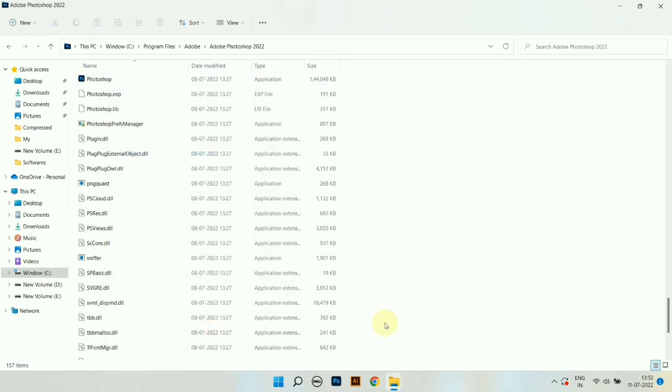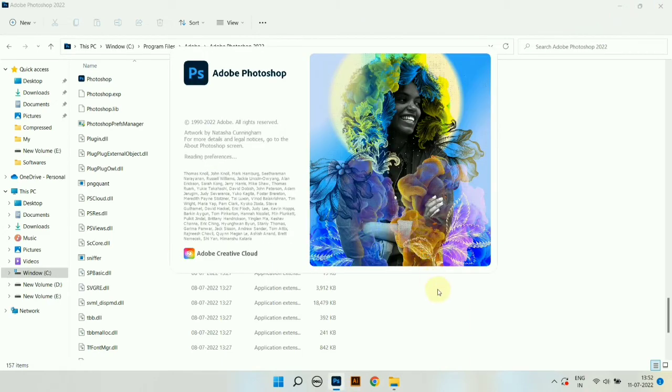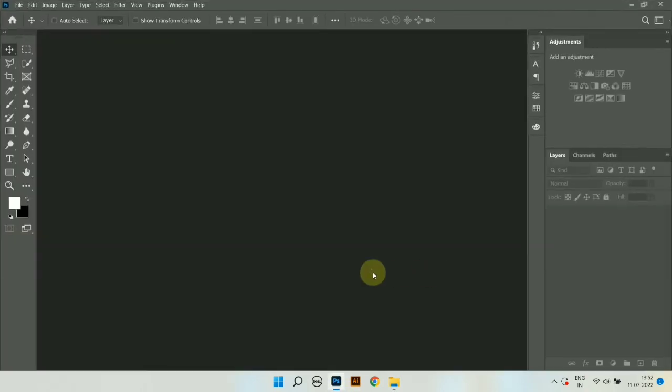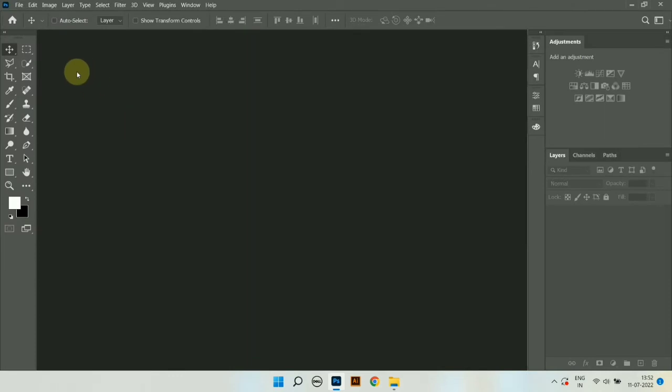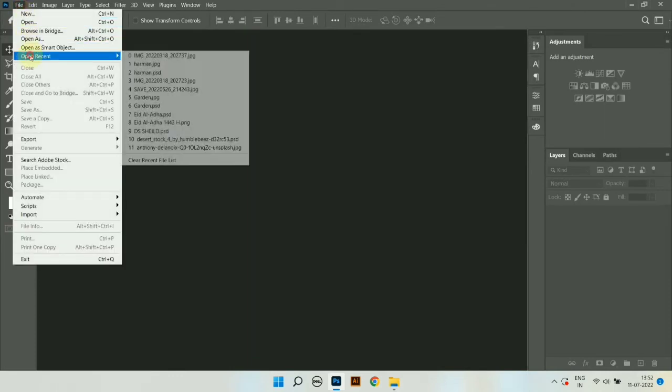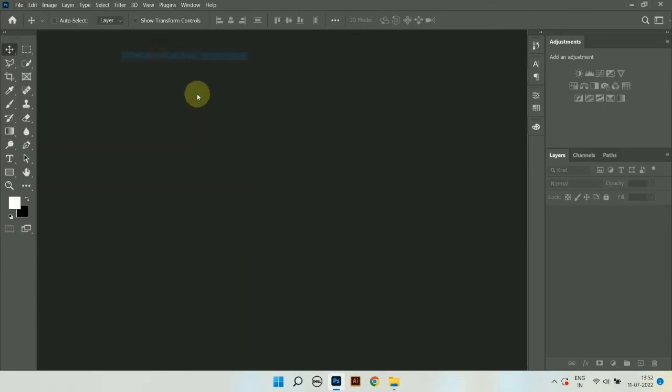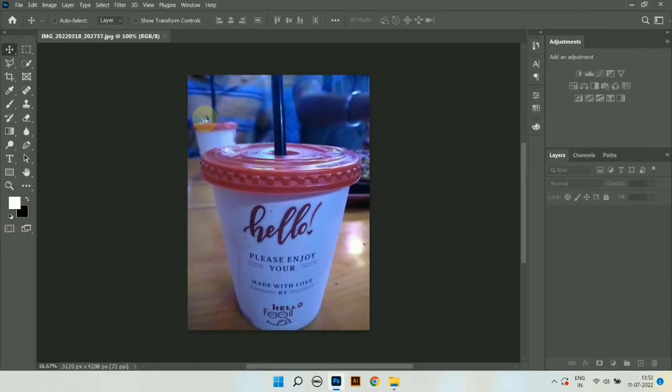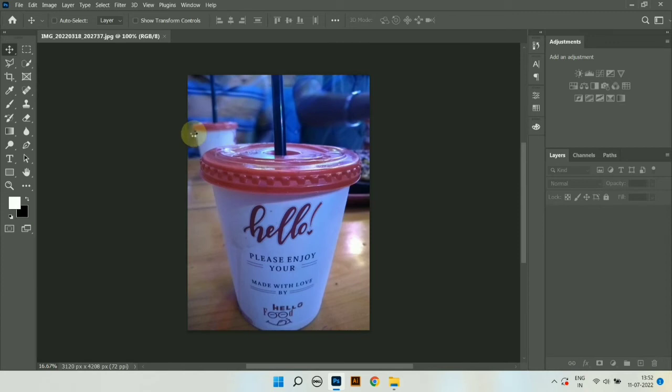Now restart your Photoshop again. Now the problem of color lookups has been fixed.